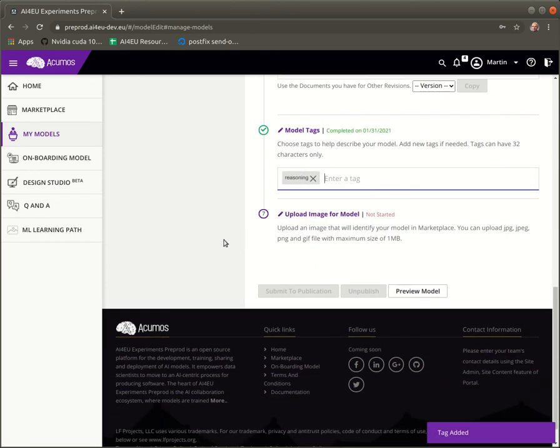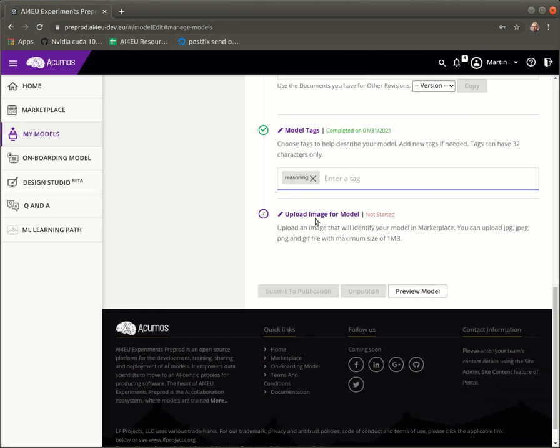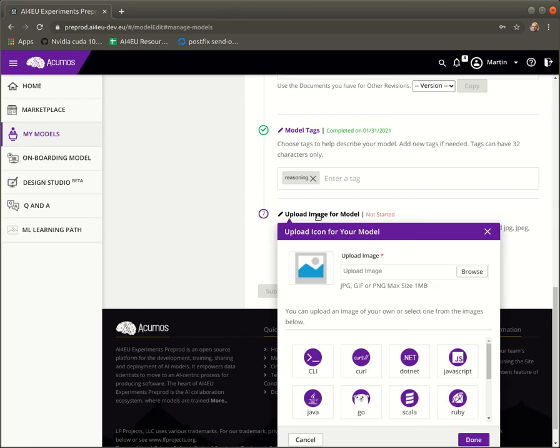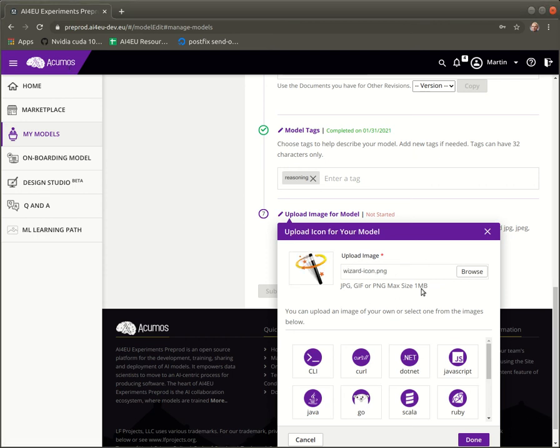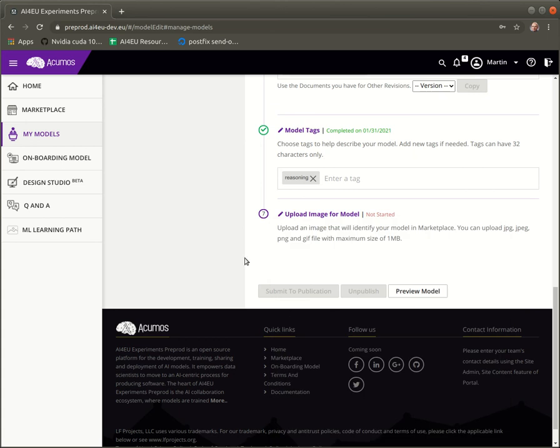And finally we need to choose an icon or an image for our model. We can choose an icon maybe like this. Upload it.